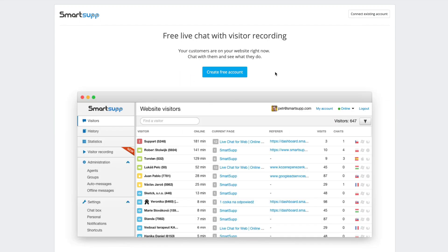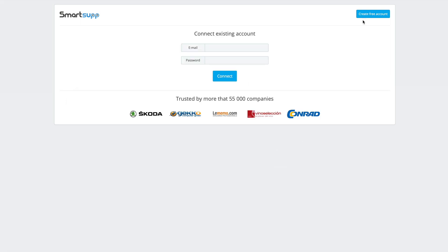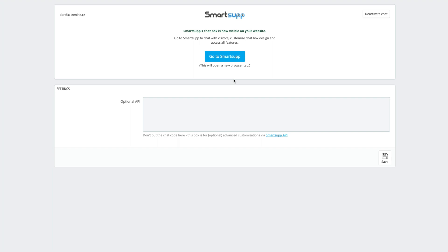If you already have a SmartSAP account, just click on Connect Existing Account in the top right corner. Enter your login information — your email address and password — then sign in and the connection is completed.